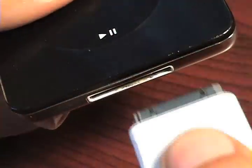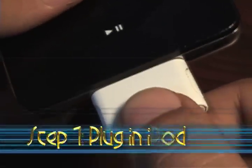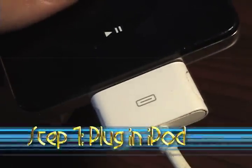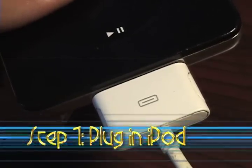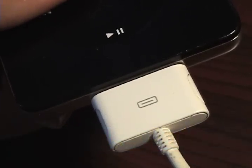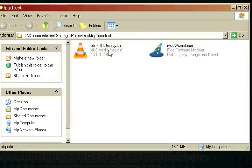All right, so first step is we're going to plug in our iPod into our computer. Remember, this must be a fifth generation iPod, a 5.5 generation iPod, or a first generation Nano.